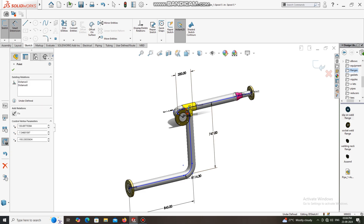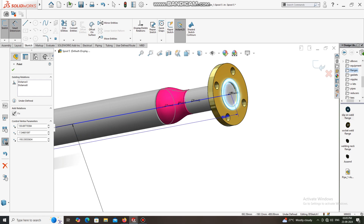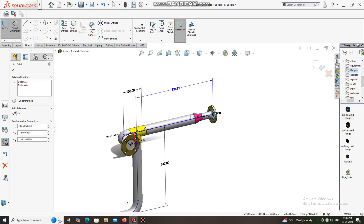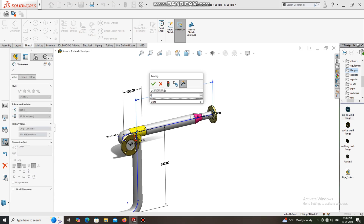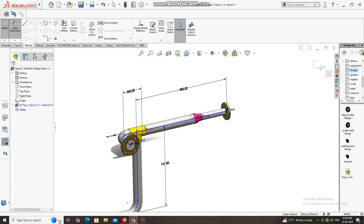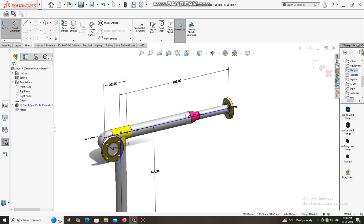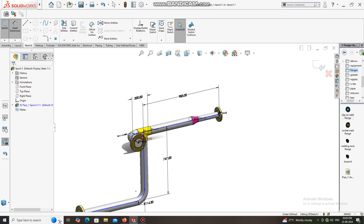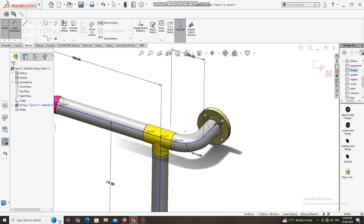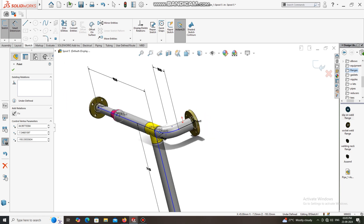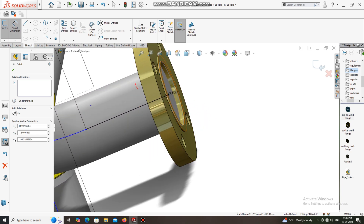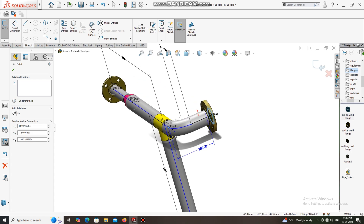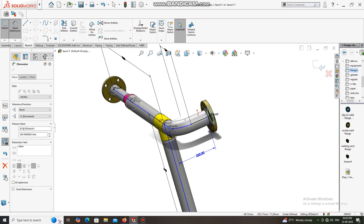Again, select this point and this flange face. We will keep this dimension 983 mm from this. Now we also need to apply the dimension from this reducer center point to the face of this two-inch line flange — we will keep it 469 mm.